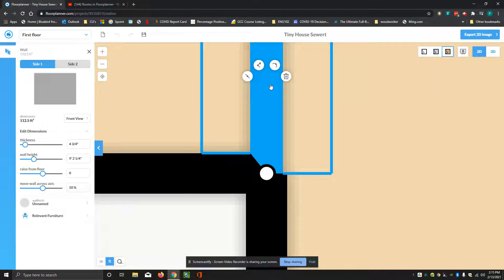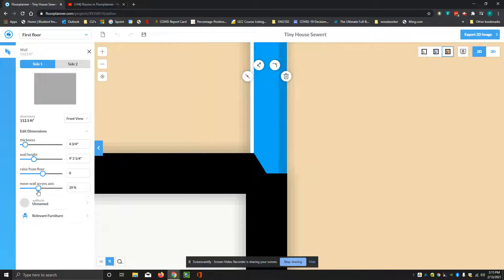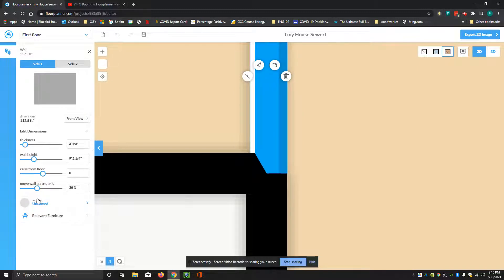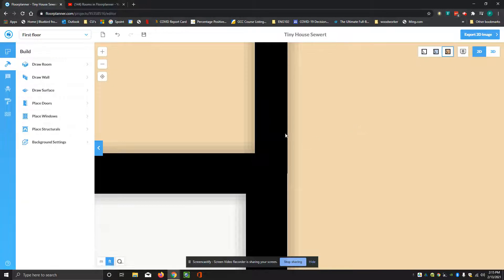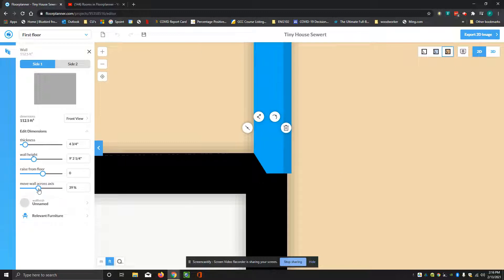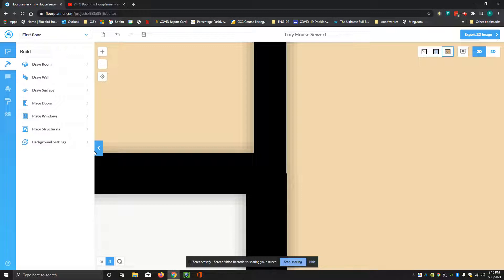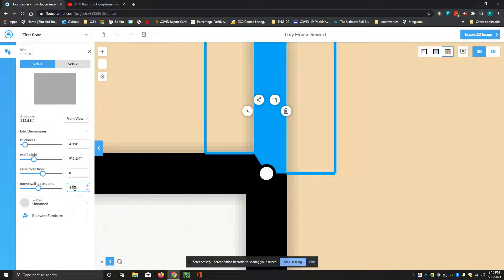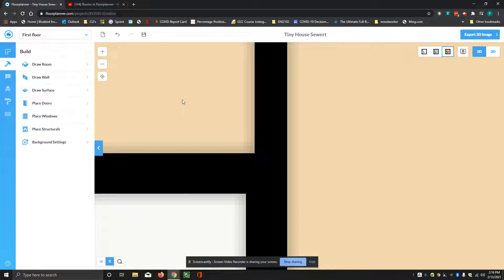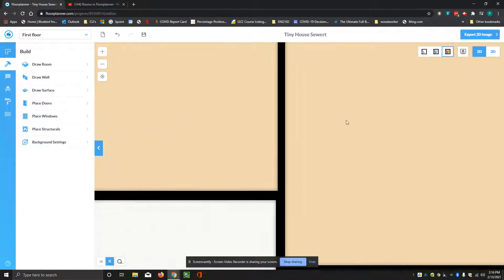We want to get rid of that little step. The way you do that is you click on this new wall and then use 'move wall across axis' to move it back and forth. I'm going to try to make it better. This is purely a by-eye thing. I'll change it to 37% and see what that looks like — oh, that looks pretty good. So that's my first wall drawn in.